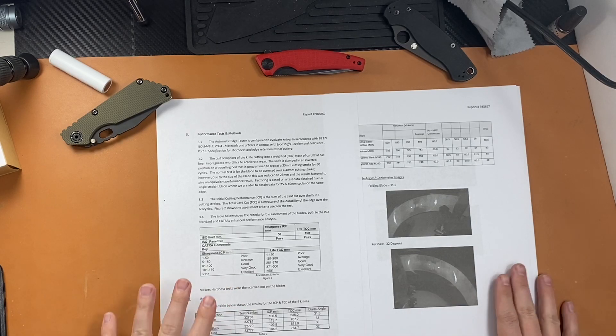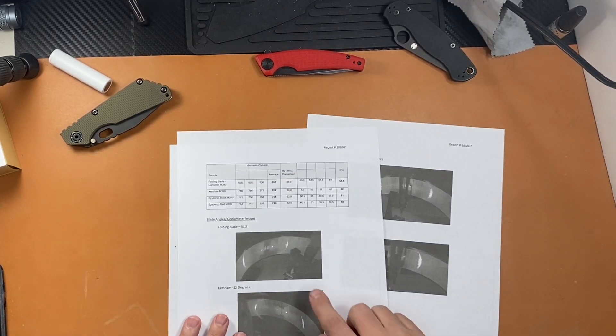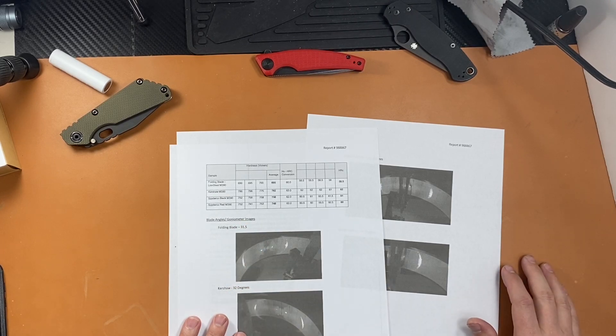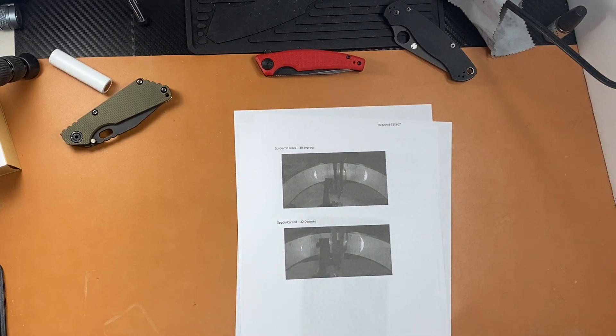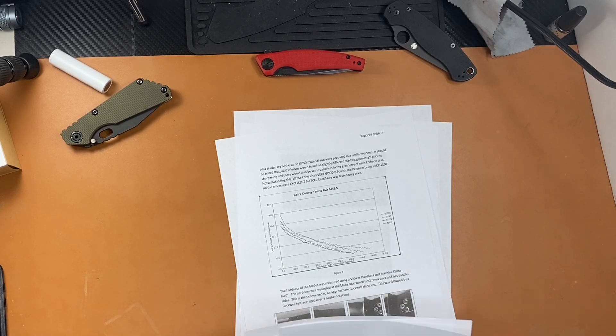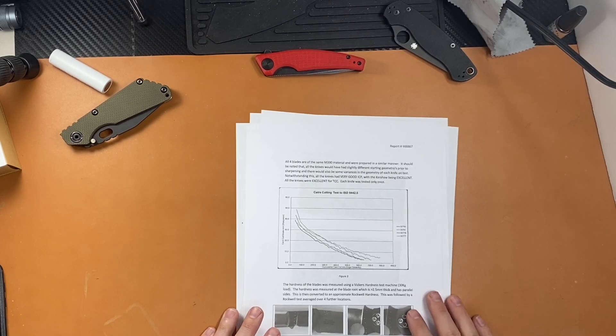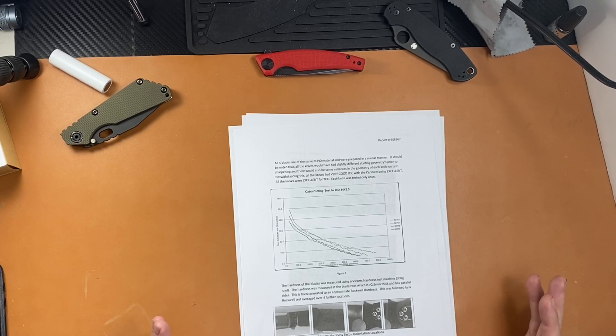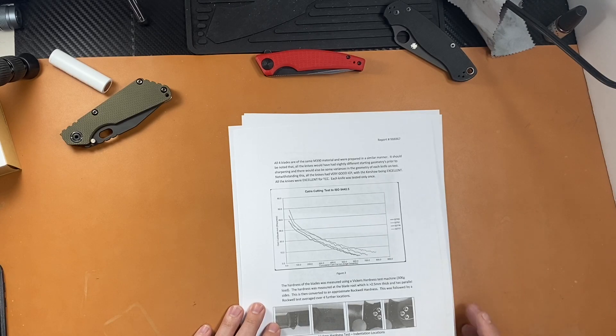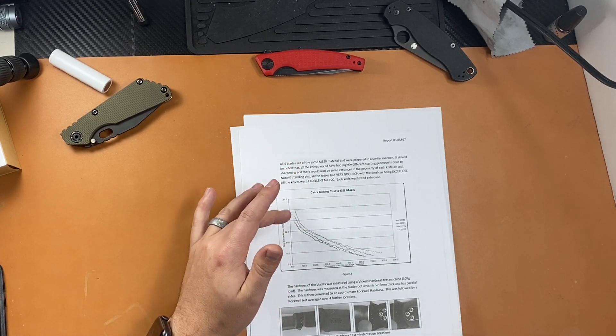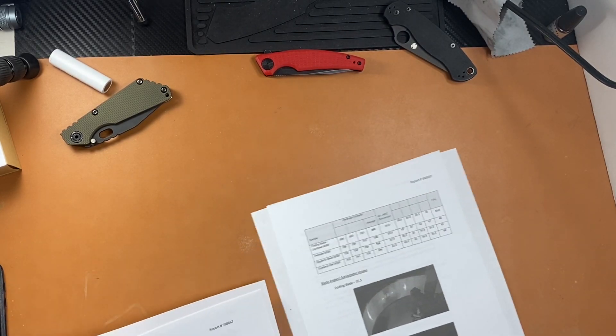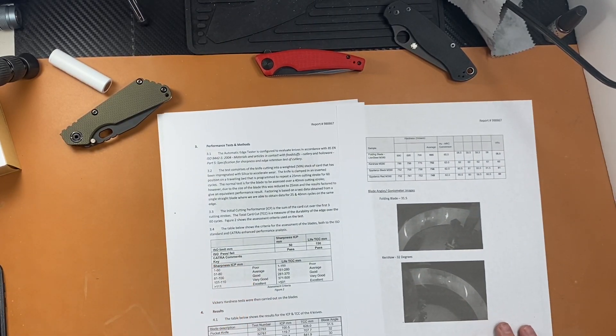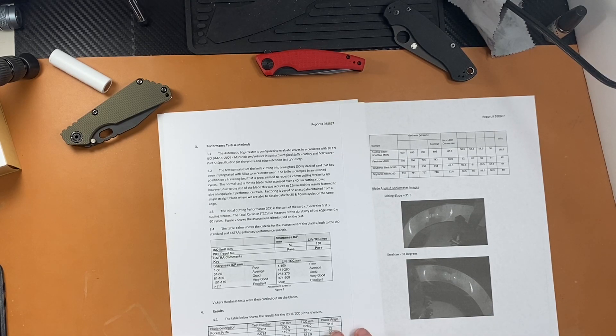So pretty interesting stuff. That's the main point of the CATRA test that I wanted to highlight. There are some pictures in here of them doing the blade angles and the goniometer, I don't know how you say that. So that's some cool pictures there. They also gave us this graph. Again, I'm going to link this in a Google Doc down below that Klint provided. His information has been taken out of it, so don't worry about that. And it did say here all four blades are of M390, which is not true. One of them was S30V. But these two pages are the ones you want. This table here which talks about the sharpness ICP, the life and the total life of the cutting, and then the blade angle.